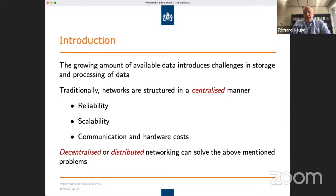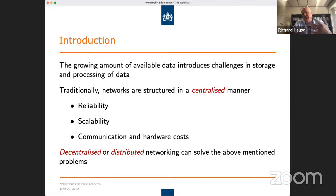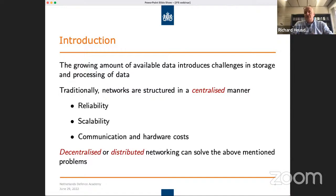There's also a scalability problem, because such a server can handle an X number of nodes or agents, but if the number scales, you have a problem — not only in hardware, but also the communication costs can grow, because if the sensors, agents, or nodes are geographically spread, then you have to communicate over a long distance to exchange information with the server, and that long-distance communication requires a lot of communication power.